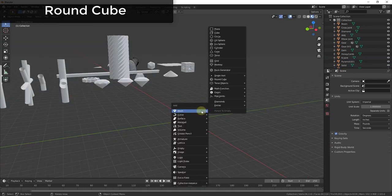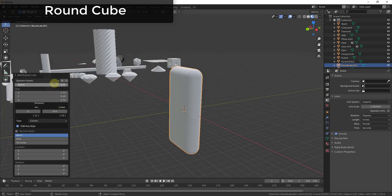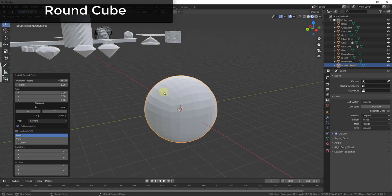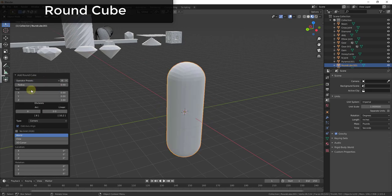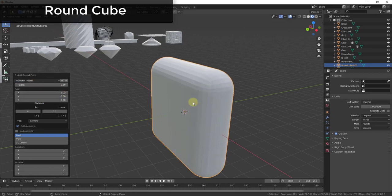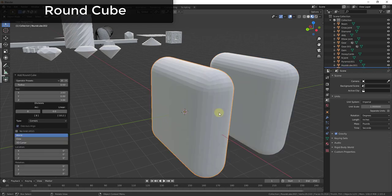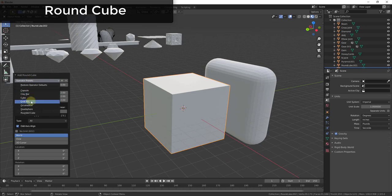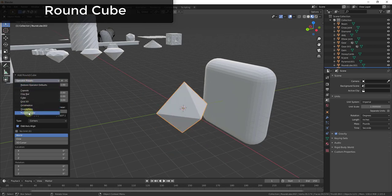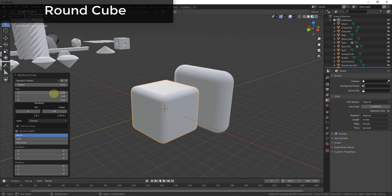The Round Cube function allows you to create a number of different kinds of shapes based on a quad sphere. It creates different shapes with a number of presets based on a quad sphere, allowing you to create anything from a standard quad sphere to capsule shapes or other adjustable rounded forms. There are also shapes closer to rounded-off boxes, but all built on quad spheres.